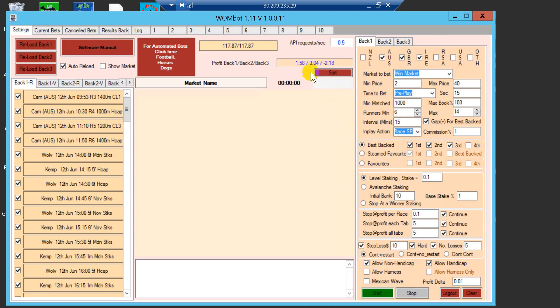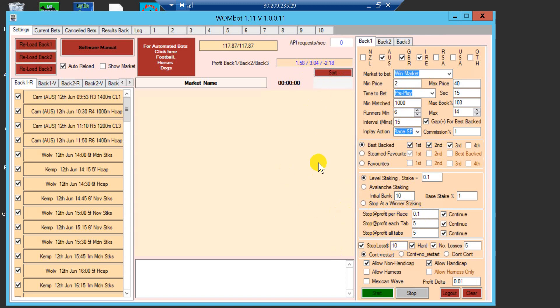As you can see, it has made 1.58, approximately 16 points in just two days. Had it been 10 pounds as a stake, it would have been like 160 pounds profit.